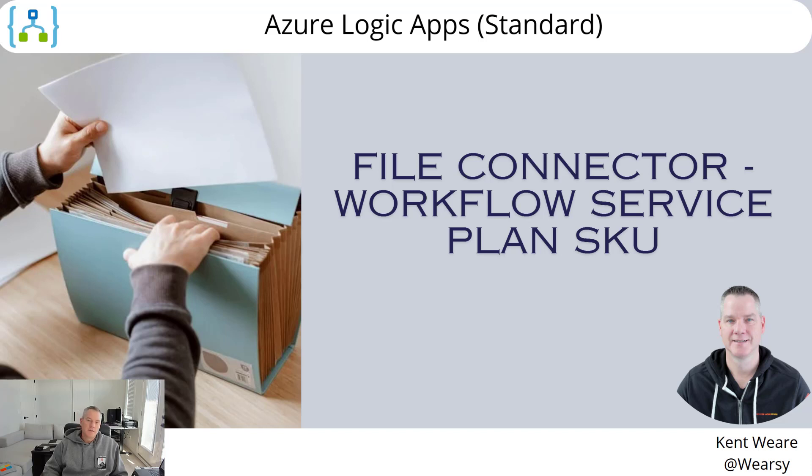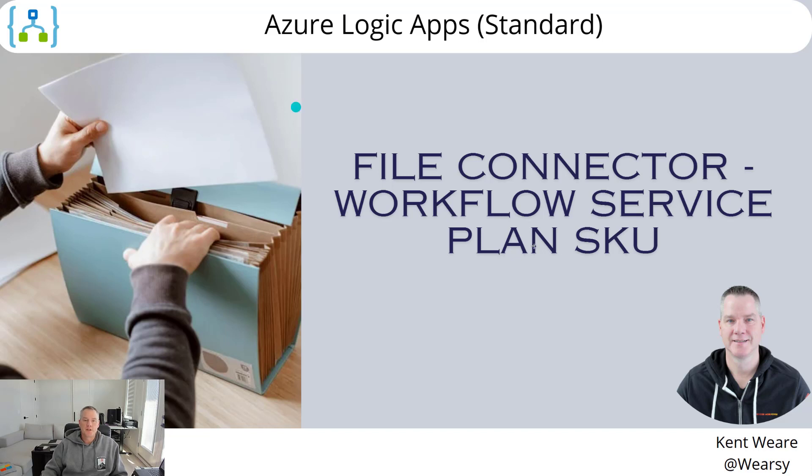Hello and welcome to the channel. Today what we're going to talk about is the file connector for the workflow service plan SKU in Logic App Standard. Let's go.